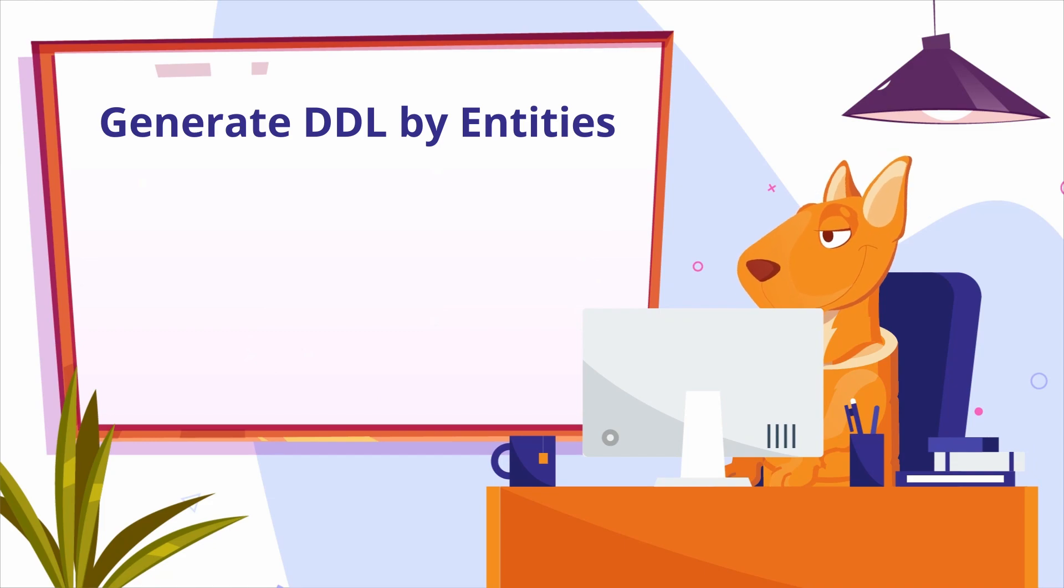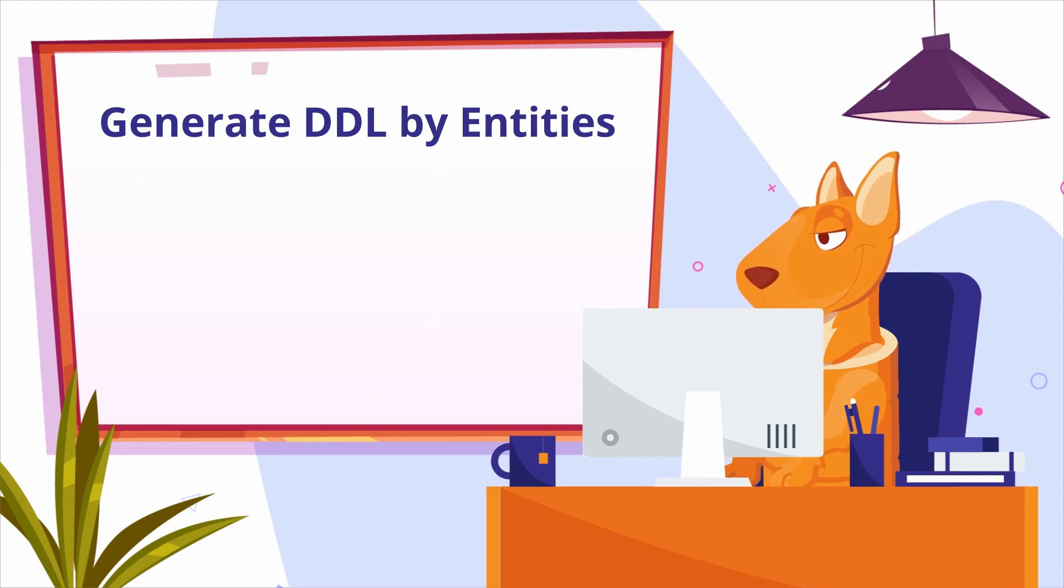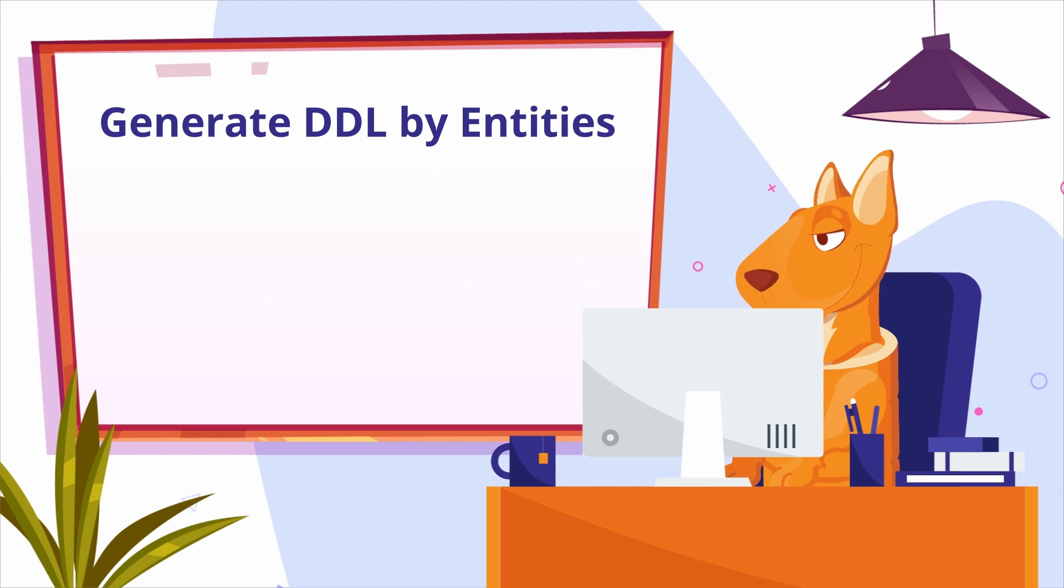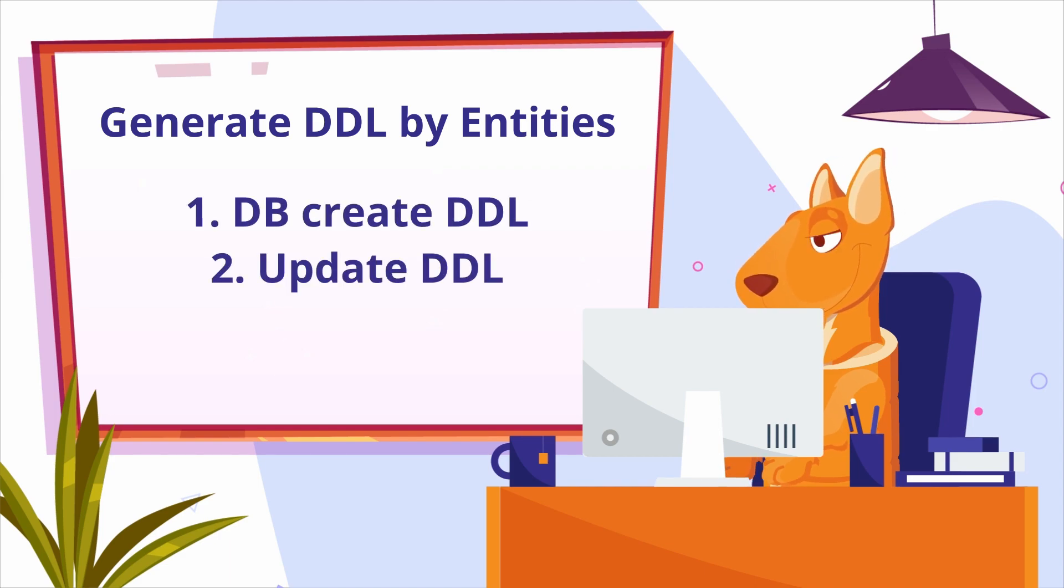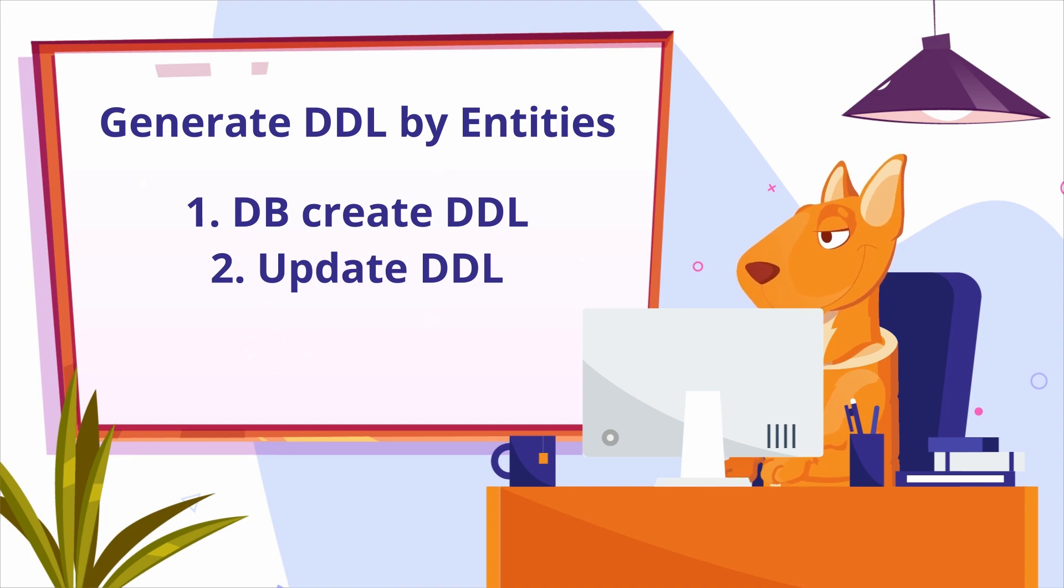The Generate DDL by Entities feature allows developers to convert entities into DDL statements in a couple of clicks. It can also generate both initialization scripts to create a database schema from scratch.